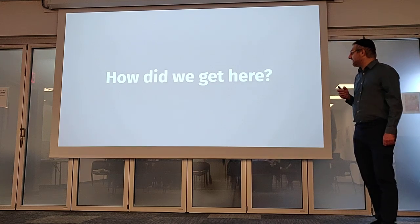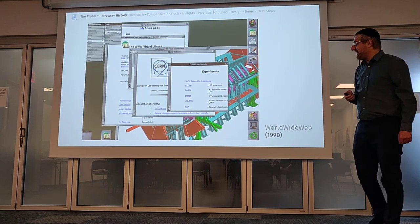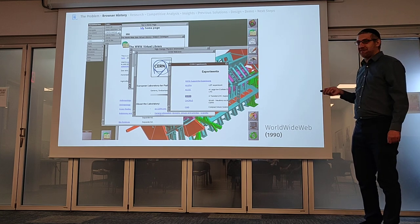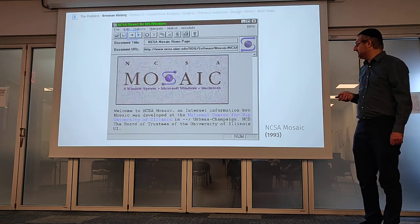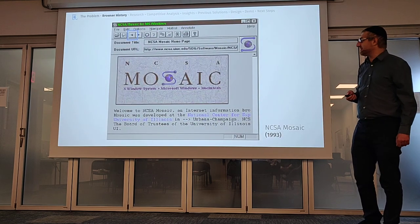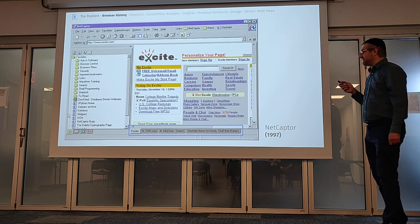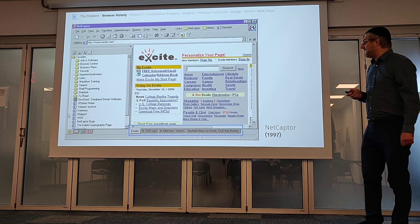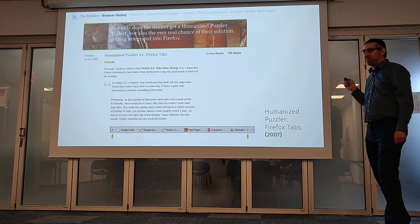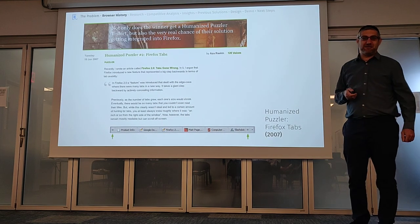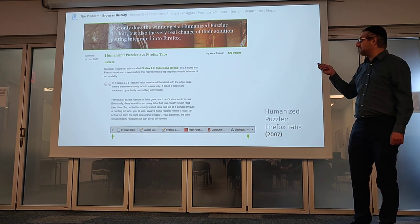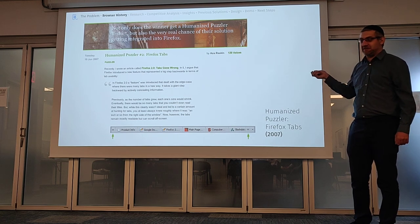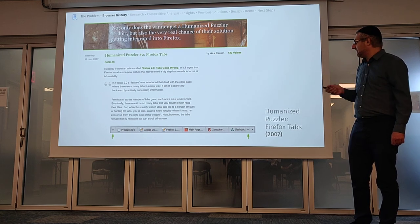So how did we get here? This is the very first browser from 1990. It didn't have a back button — every link opened into a window. So naturally, people thought that leads to too many windows. So very quickly, people invented a back button. But that's still not enough. So a few years later, people finally invented tabs. But then everyone started having the problem of way too many tabs. I came across this design challenge in 2007, and that really started me thinking about this issue ever since.